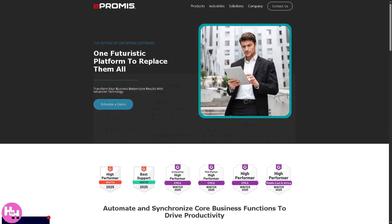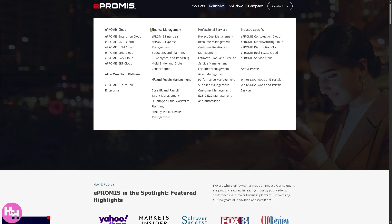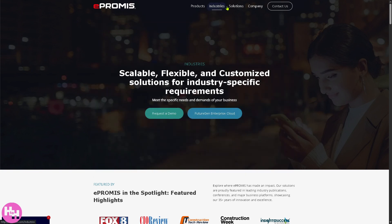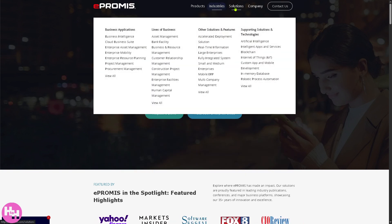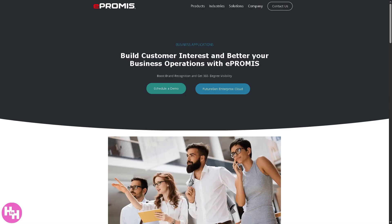Now let's skip ahead to the Solutions section, which has four key areas. Number one is Business Applications, which includes all the core functionality for essential business operations — ideal for centralizing and automating main business processes, reducing manual work, and improving data accuracy and visibility.